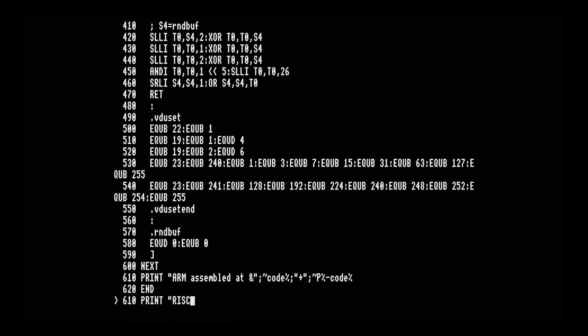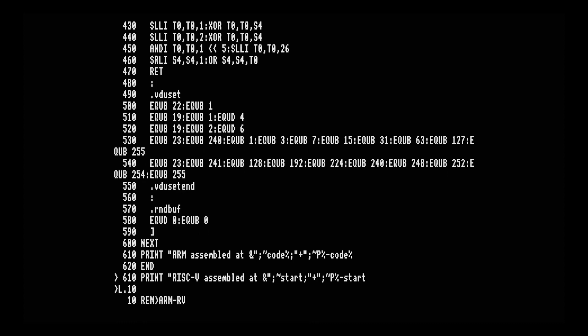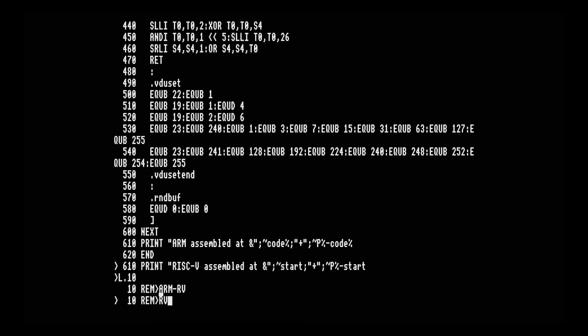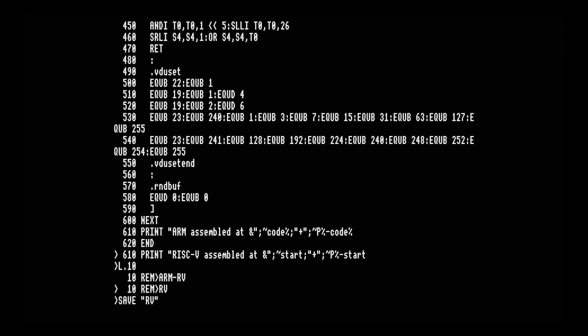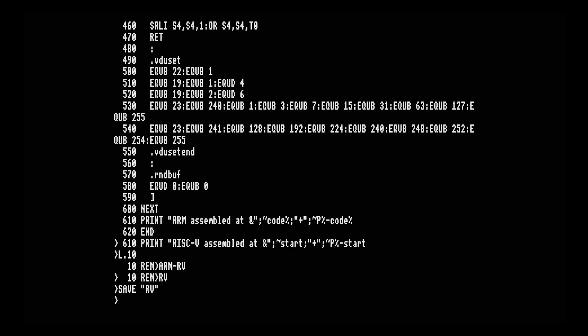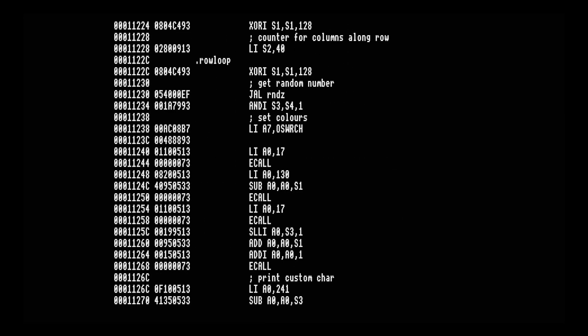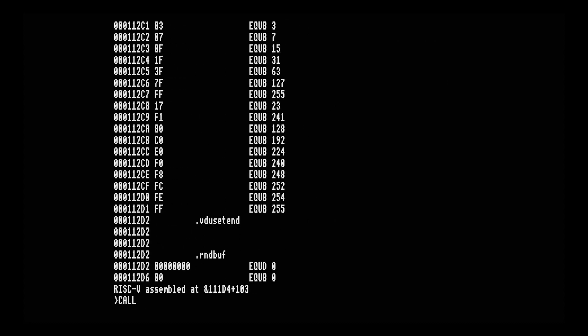A couple of final things: update the print statement at the end since we're no longer assembling ARM code and the addresses are different — the start is the aligned first address, and the code size is the end address minus start. Also update line 10 with the filename 'riscv'. Save the program specifying the filename explicitly, since BBC BASIC for SDL doesn't use the REM angle-bracket shortcut. Moment of truth — run the program, it assembles successfully, then CALL start, and there we go — the 3D10 print running in RISC-V assembler.